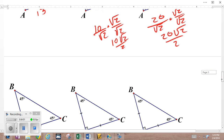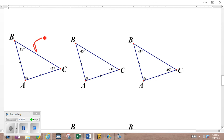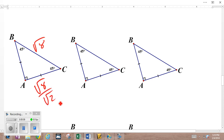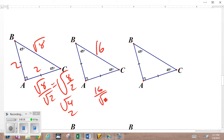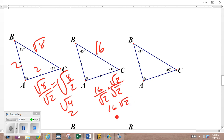What if the hypotenuse is √8? Divide by √2 — you can do that division: bring them together as √(8/2) = √4 = 2. So the legs are 2 and 2, and the hypotenuse is √8. Now if the hypotenuse is 16, divide by √2, can't do it directly, so rationalize: multiply by √2 over √2, giving 16√2 over 2, which is 8√2. The legs are both 8√2.